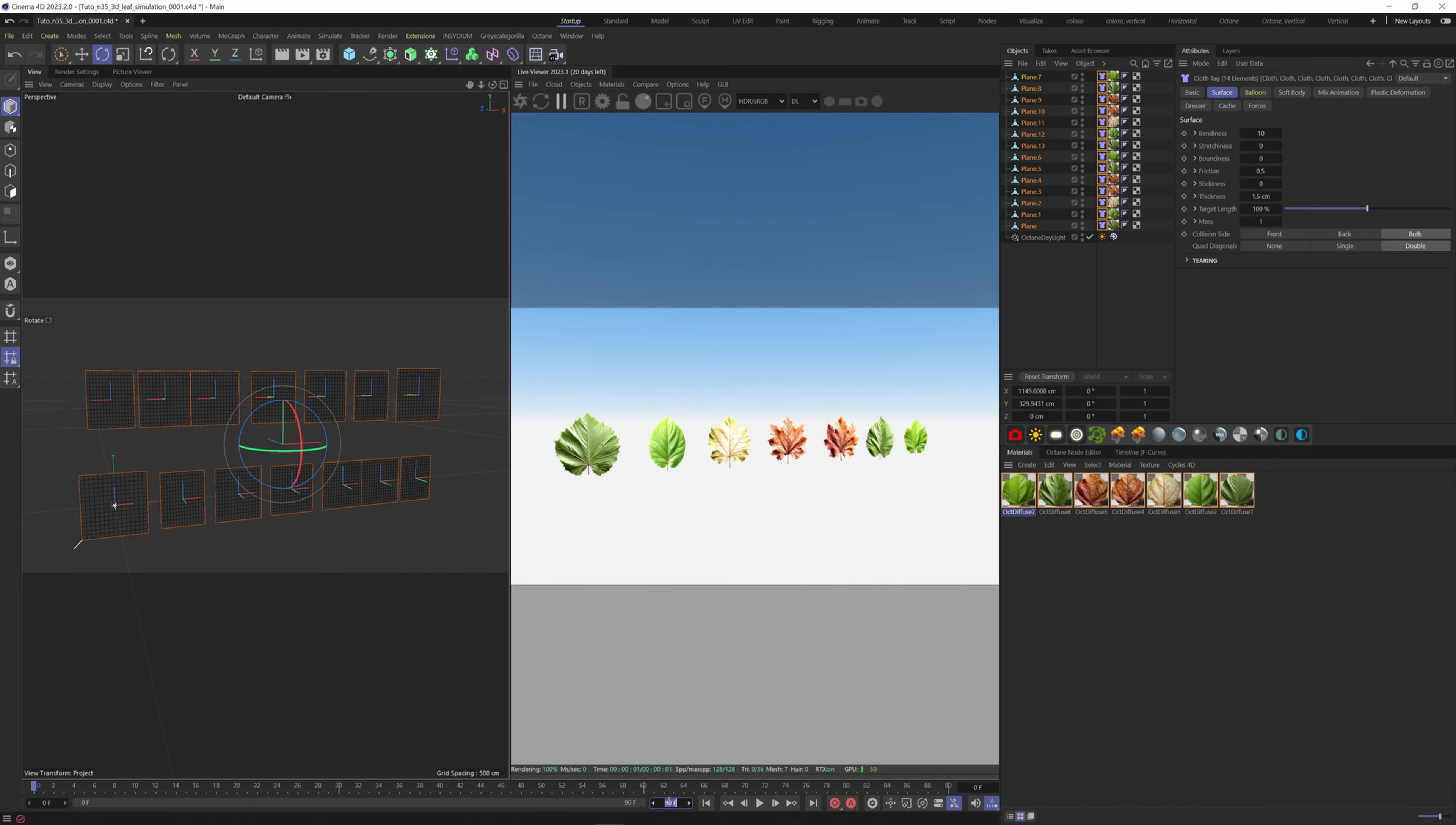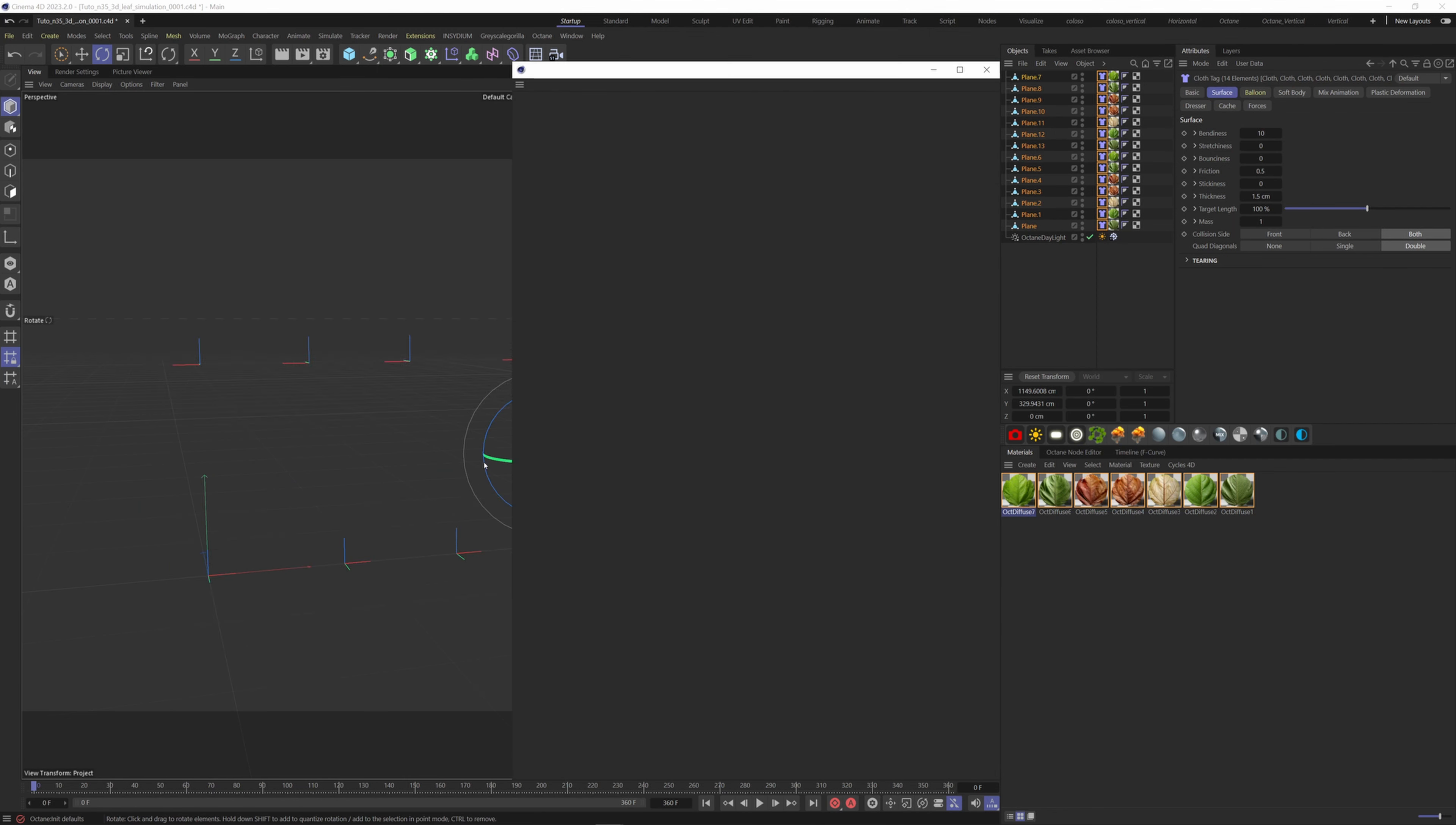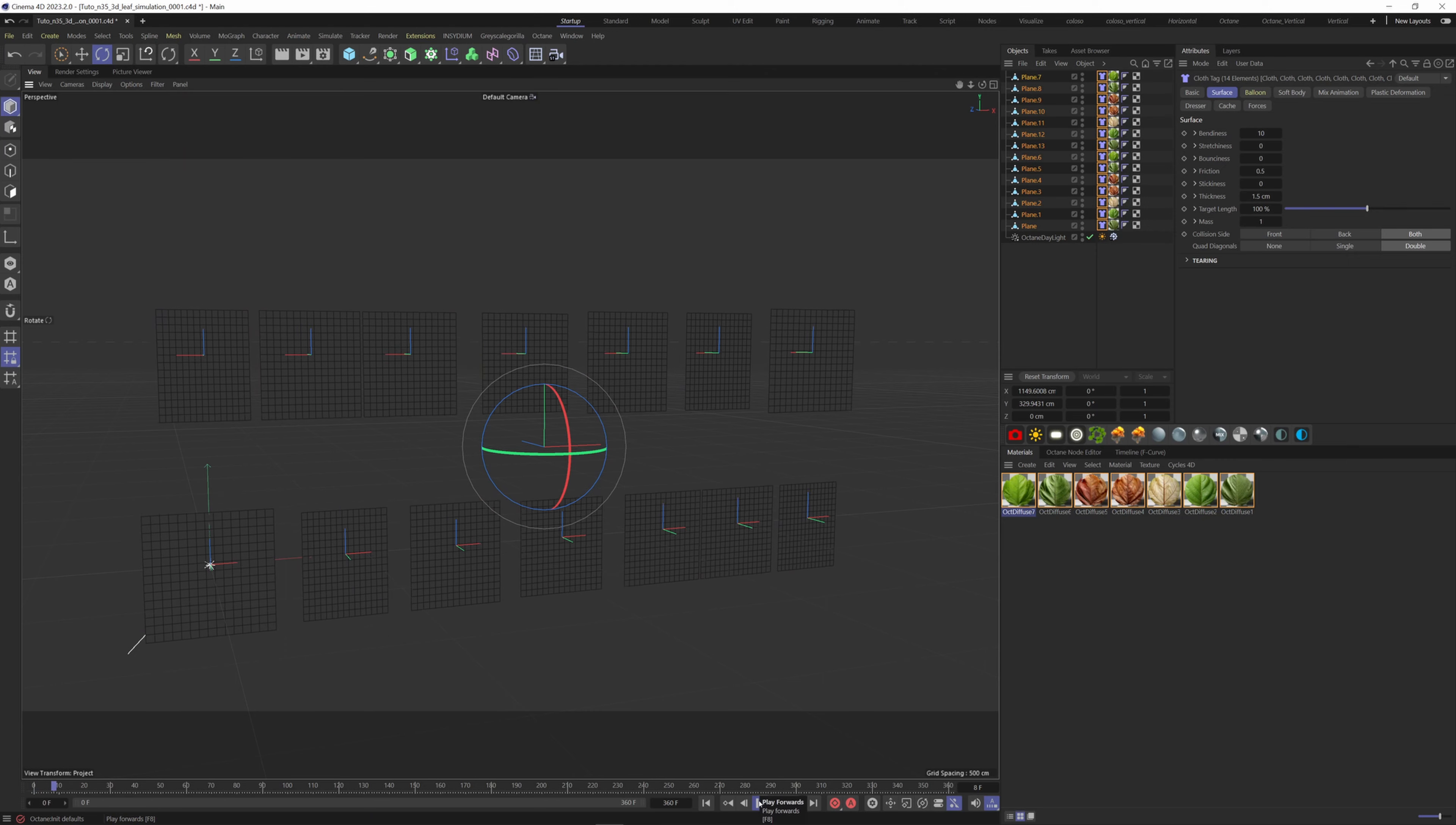Increase the timeline to 360 frames. Also, I'm gonna turn off Octane so it's easier to work on the simulation. If we hit play, our leaves are gonna fall, so we know that the tag is working.